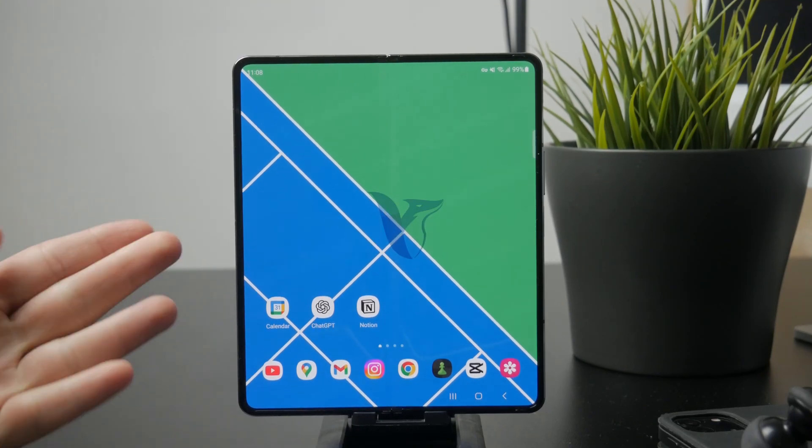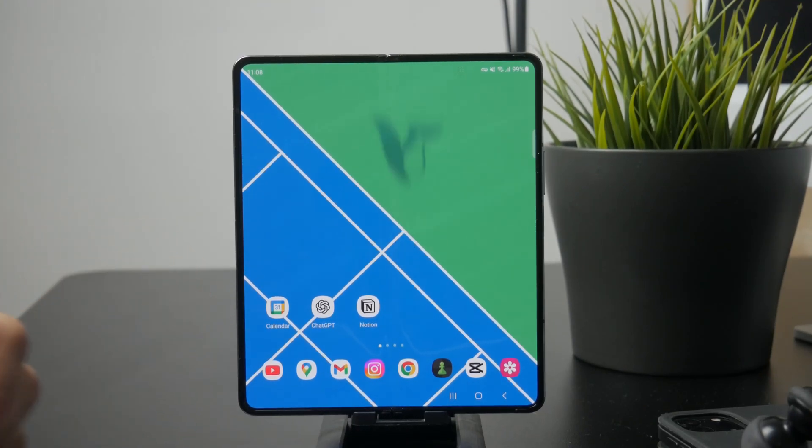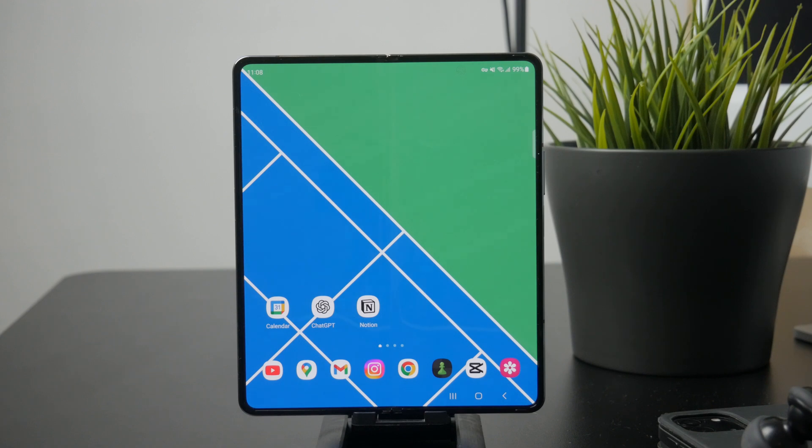You're watching Fox Tech and in this video I'll show you how to delete bookmarks on Google Chrome for Android. Let's get started right away.